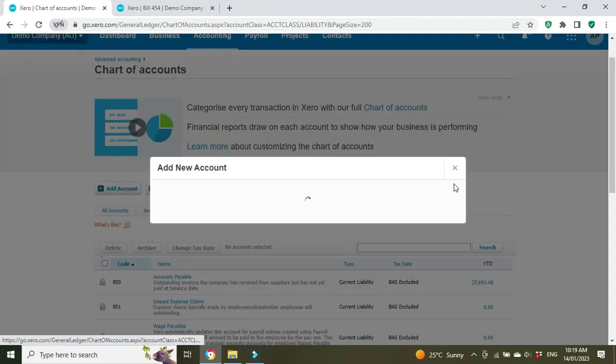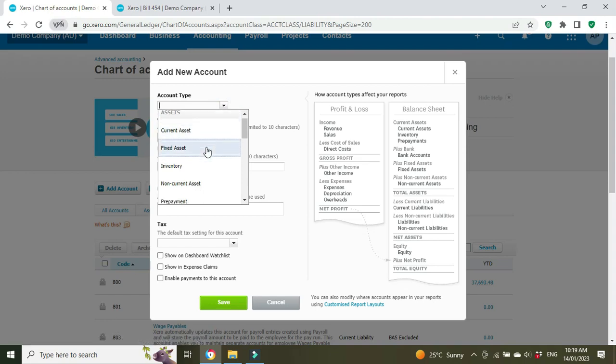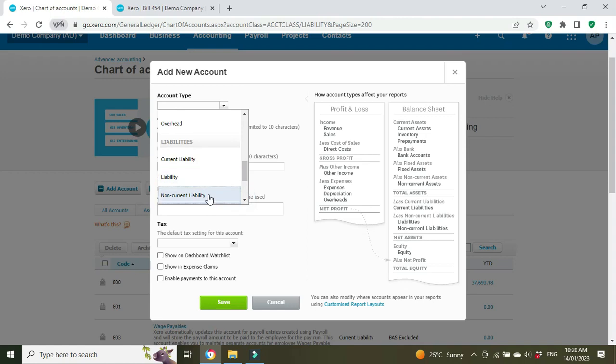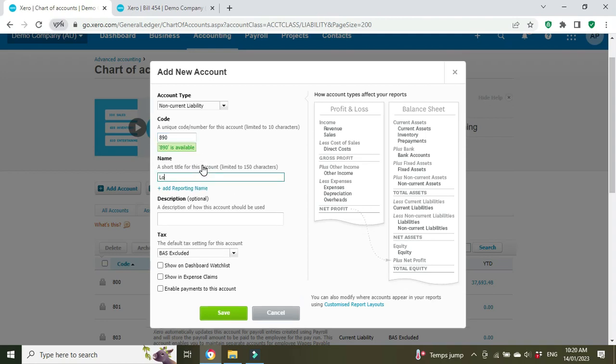The code is going to be 890 and we're going to call it 'Loan' and whatever the name of the lender is—we'll just call them Finance Company—and we'll click Save.